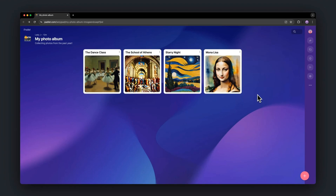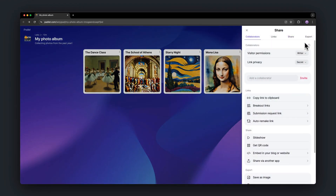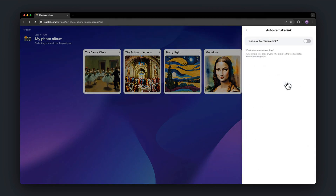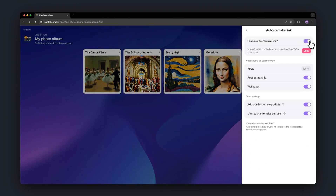To share an Auto Remake Link, open the Share panel. Under Links, click Auto Remake Link. Enable the link and choose what should be copied over when someone uses the link.